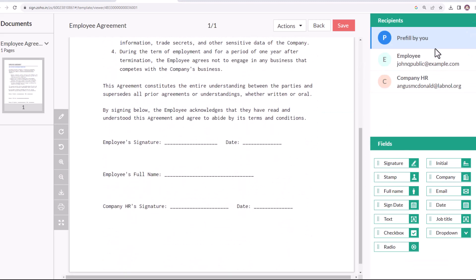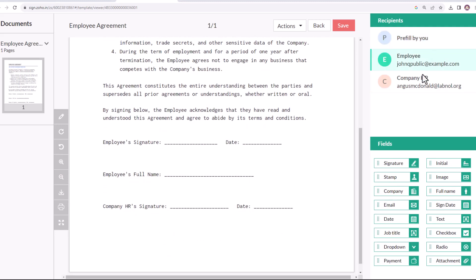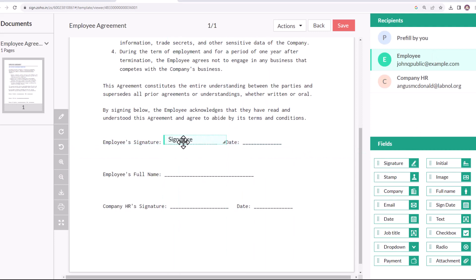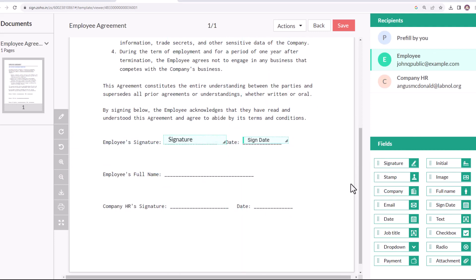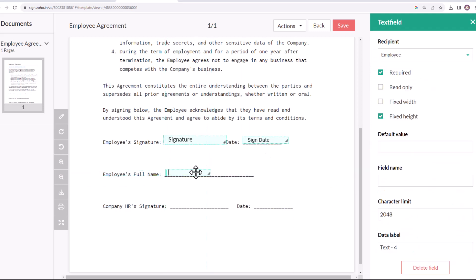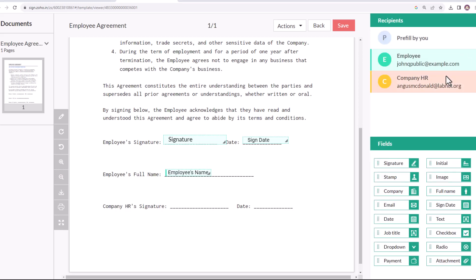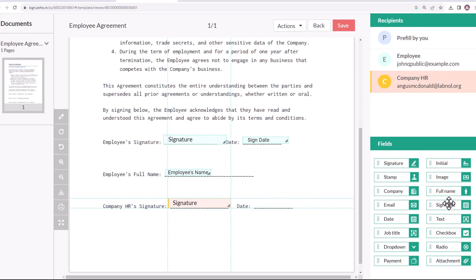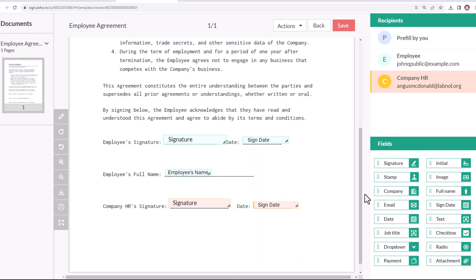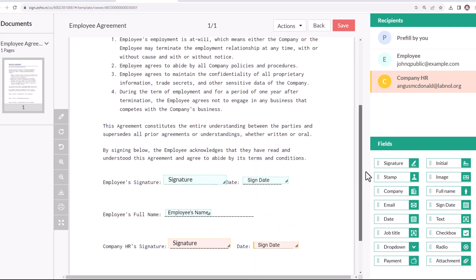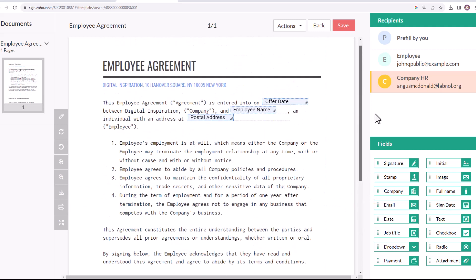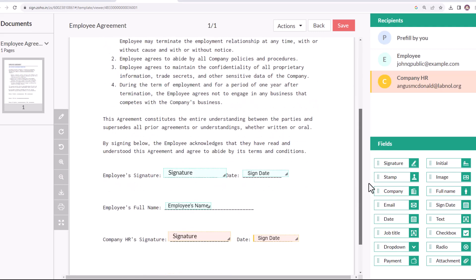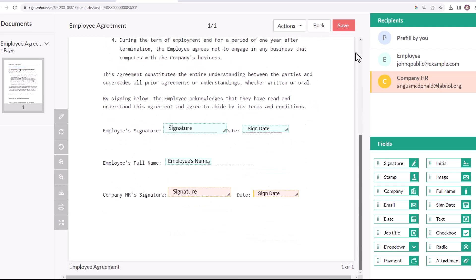Now let's add the fields to be filled by the employee. Here I'll add a field for signature, sign date, and a text field for the employee's full name. And now finally, let's add the fields for the company HR's signature and sign date. Our template is now ready. Let's save it.